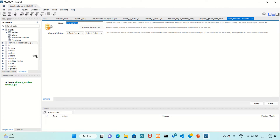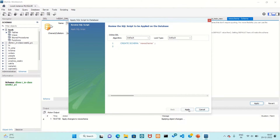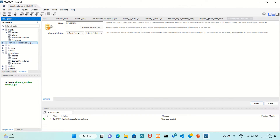I will start by giving it a name. Just give a name to create a new schema — I want to create a dataset, so I will name it 'new schema'. Click Apply. This is the new schema name. Click Apply, then Finish. Now refresh it — I have a new schema.